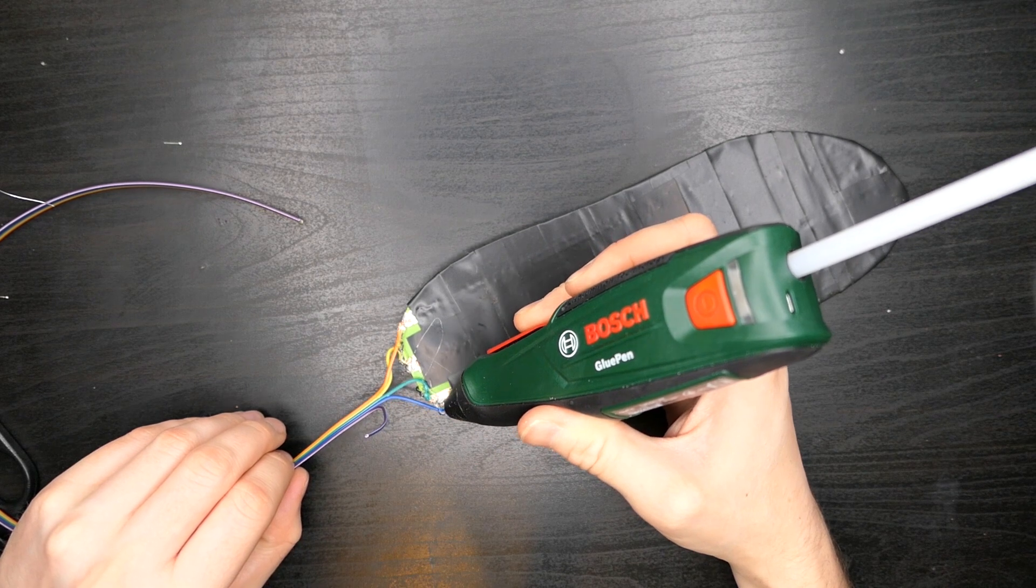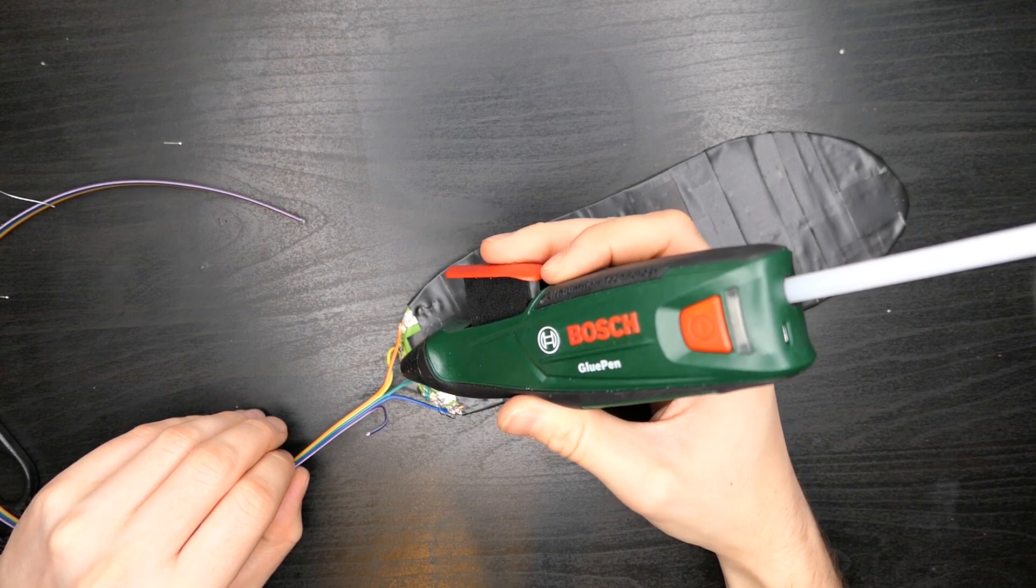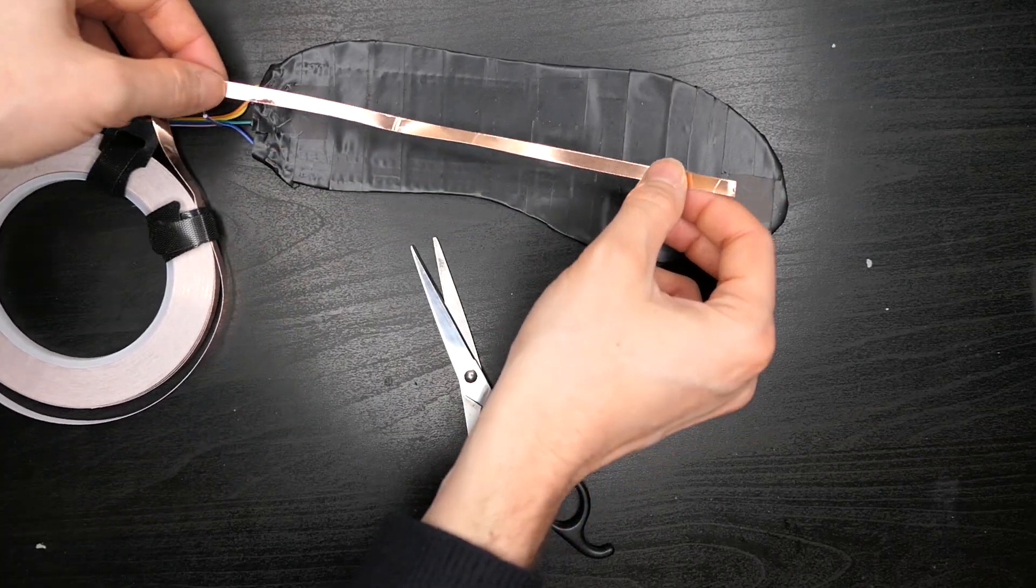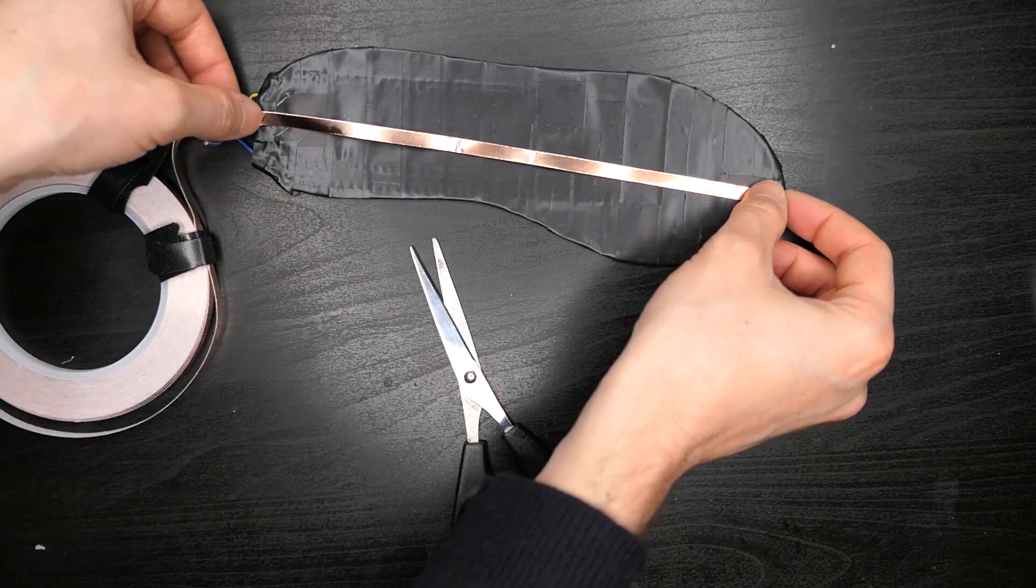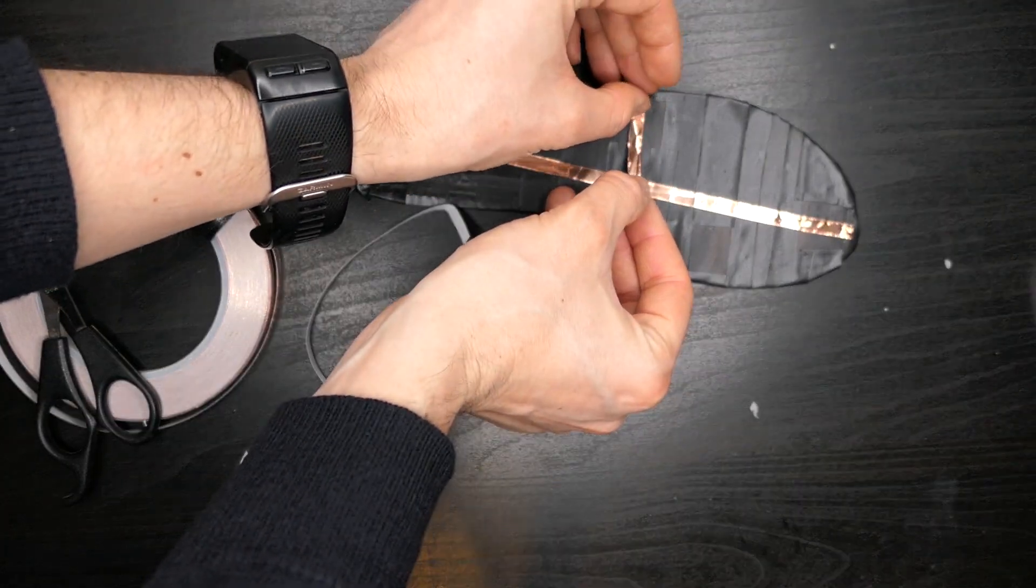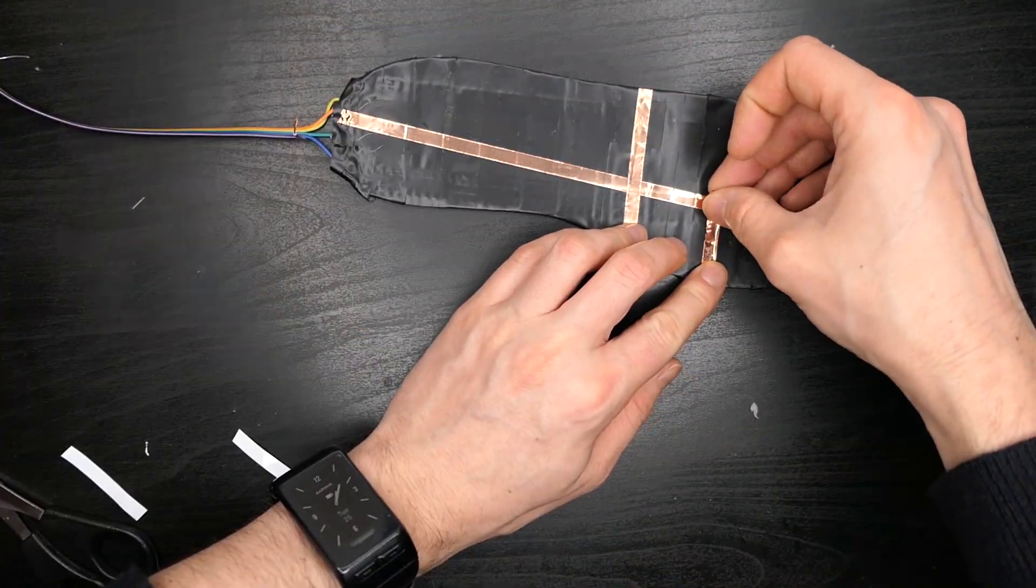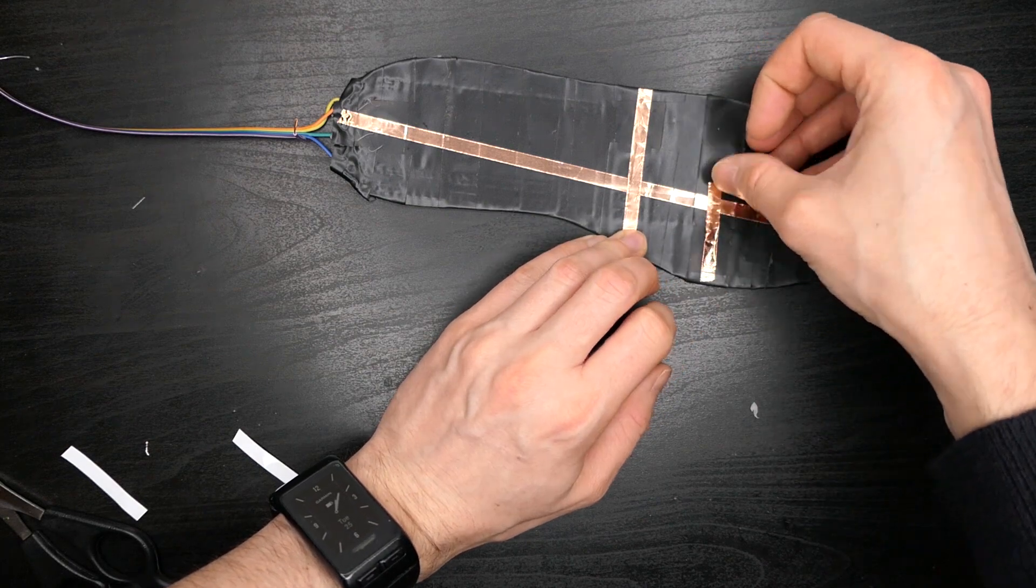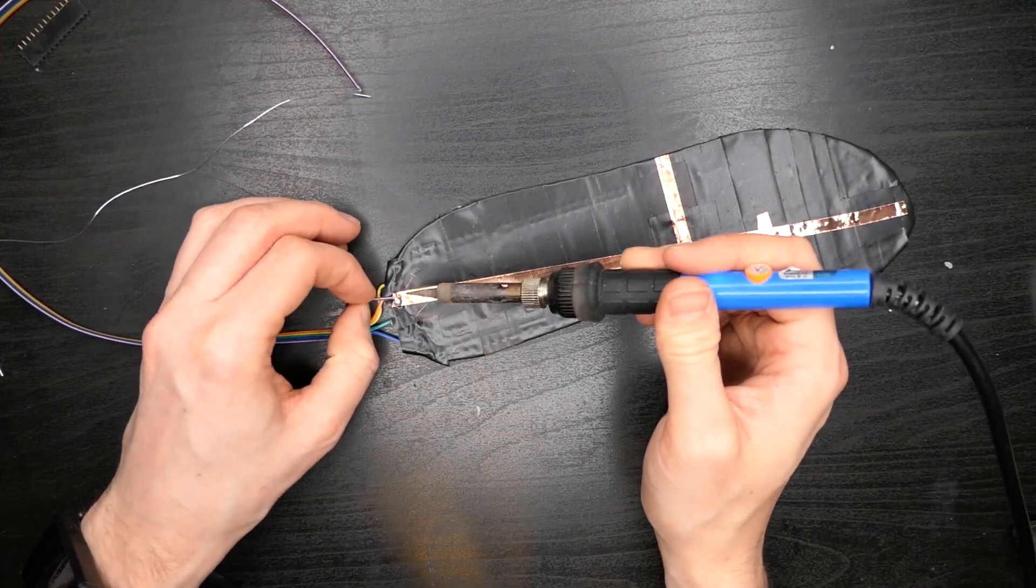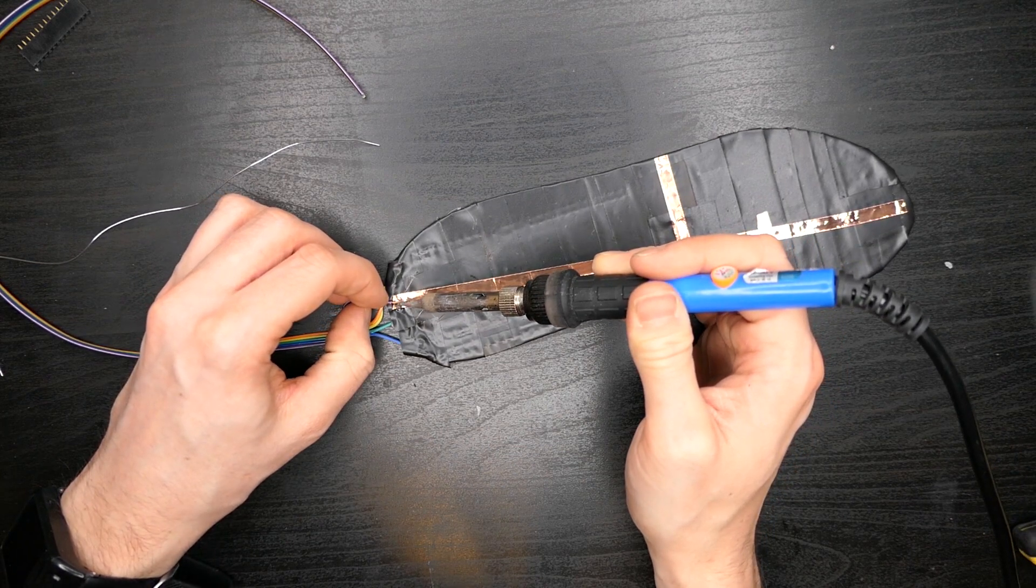Secure these wires in place using hot glue. The upper layer of the sole is used to connect each of the sensors to a voltage supply. Do this by attaching copper tape to each of the sensors in parallel. Solder the remaining cable directly to this tape at the back of the heel.